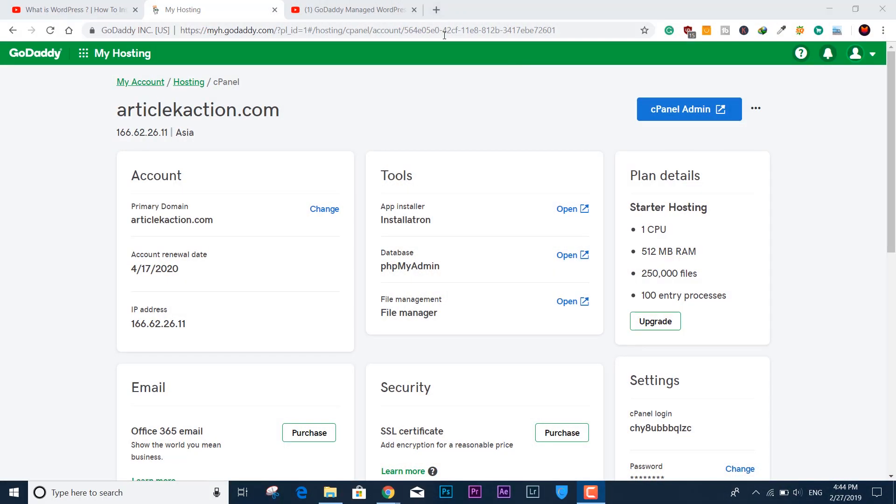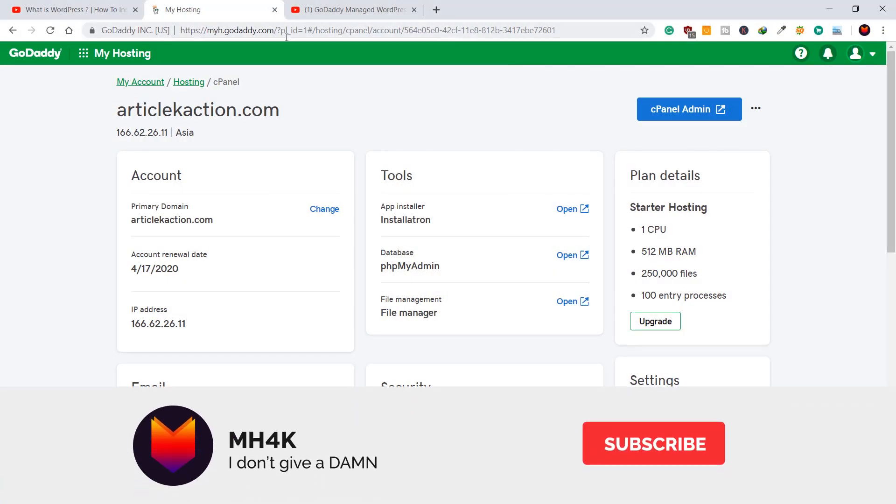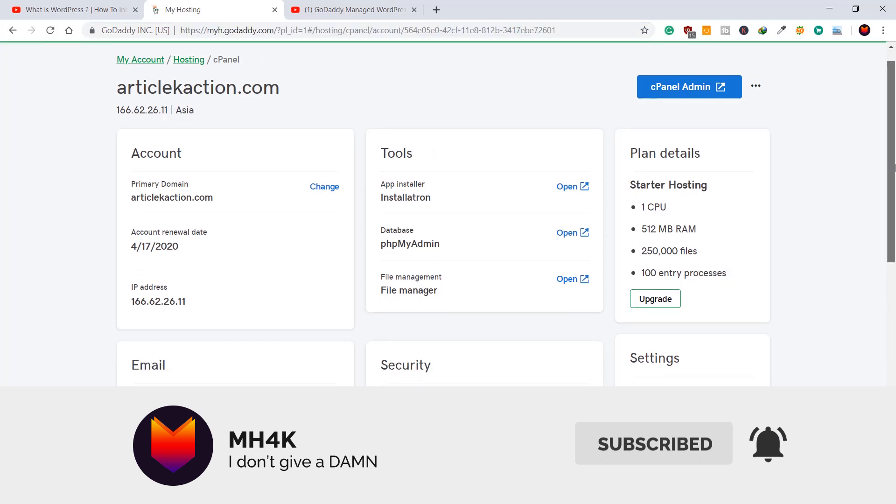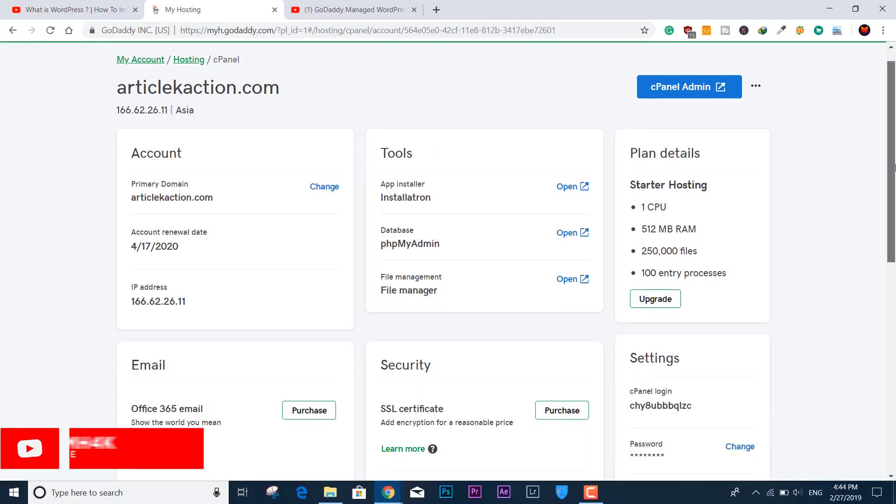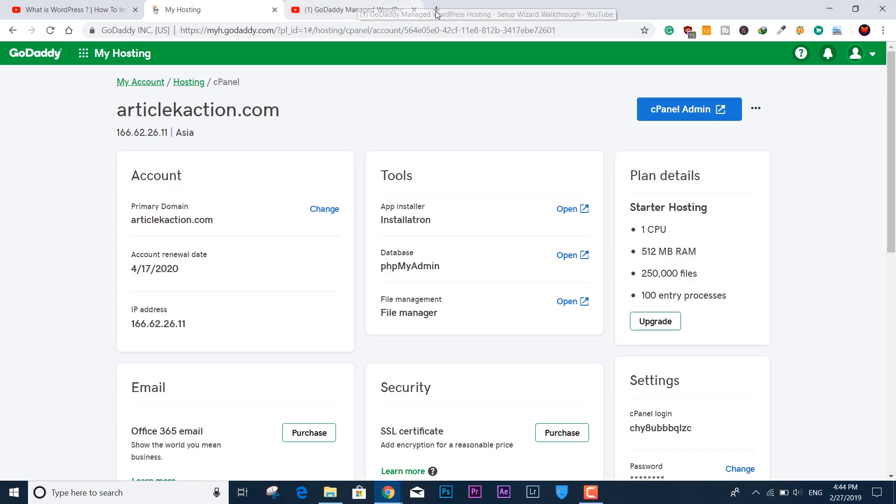Hello guys, welcome to MH4K. In this video we'll be talking about how you can reset the cPanel of your GoDaddy.com account. I'm assuming you guys messed up with your site like me, so let's see how to reset.